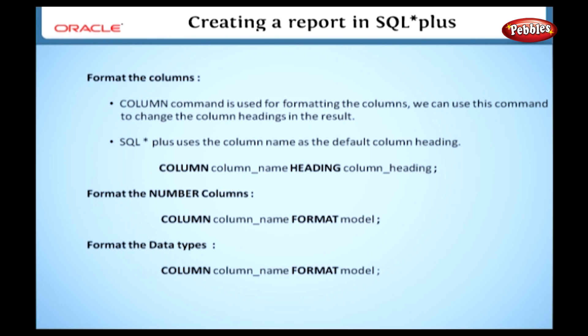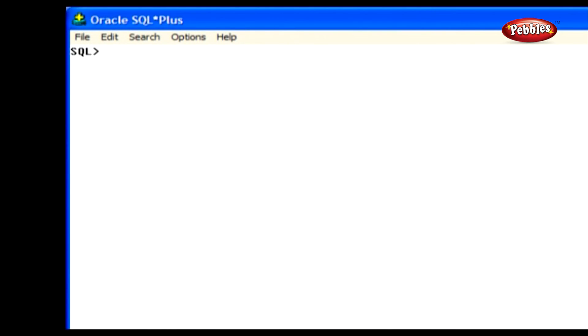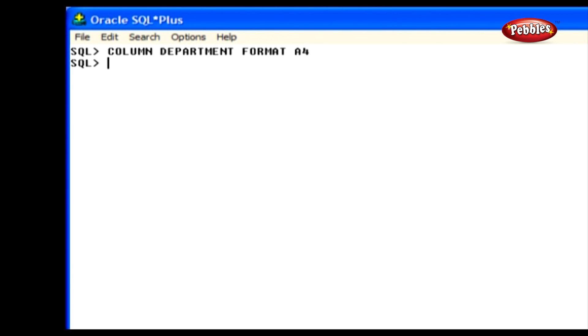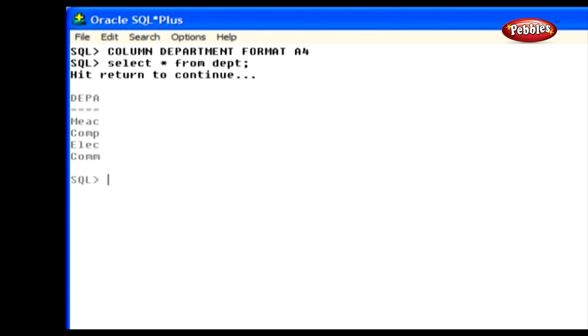Let's see how to format the data types in SQL Plus. The following data types are used in SQL Plus. We can use format model with the column command to change the default display of data types. Here I will show you the syntax to do this.